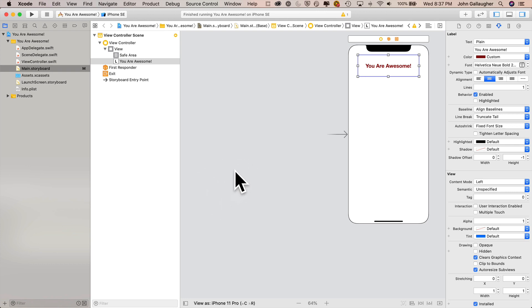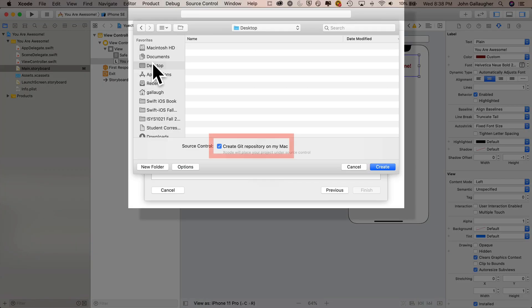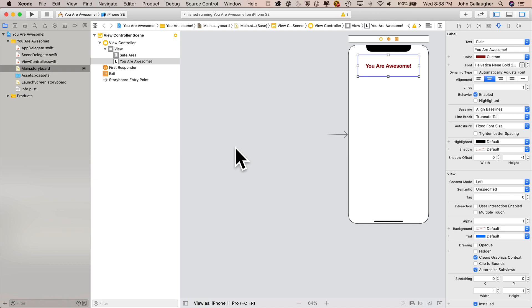What we're going to do is create a GitHub repository so that we can save all of our commits or push all of our commits to GitHub. Just a reminder, when we first created this project, we clicked an option that said create Git repository. That created a repository on the Mac that's going to save these different versions or these different commits, but those commits are going to be saved locally. What we're going to do with GitHub is we'll create a repository where we can take the commits and push them online.